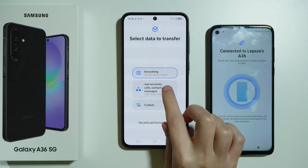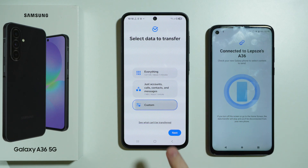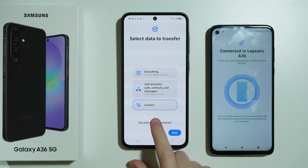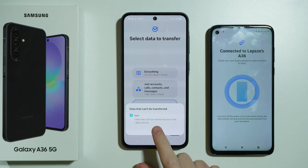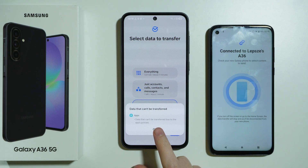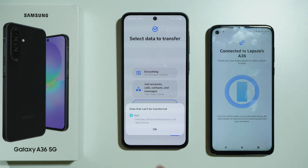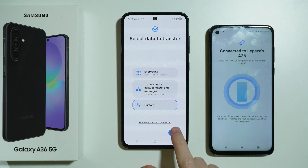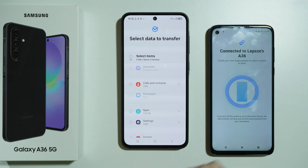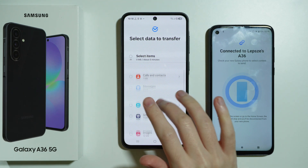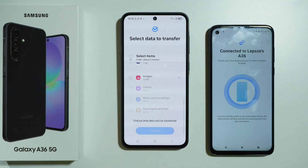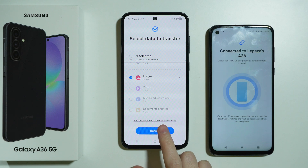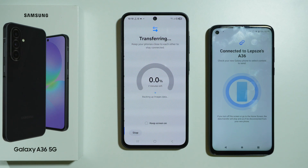Now we can choose what we want to transfer. We can transfer everything, just accounts, calls, contacts and messages, or we can go to Custom. You can also tap to see what cannot be transferred — that's data restricted due to app policies. If you select Custom and press Next, you have the option to choose specific items. For example, if you only want to transfer images, you can select that here. Then press Transfer.